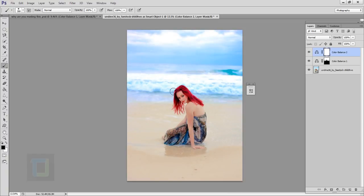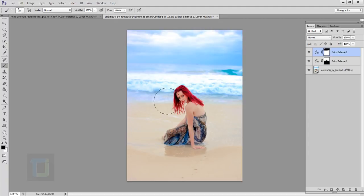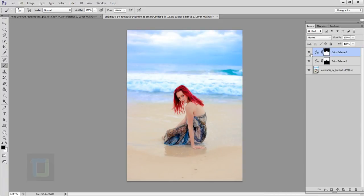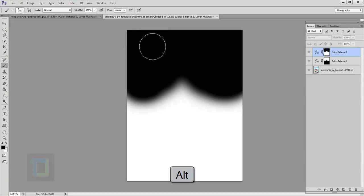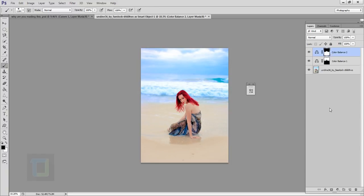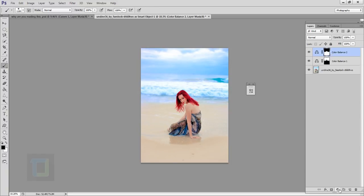Now remove this Color Balance from the sky area by painting with black on the mask, so it only affects the model. Turning it on and off, you can see the difference — she is now separated from the background and it looks much better. Alt-click the mask to check for missed areas, then alt-click again to go back.